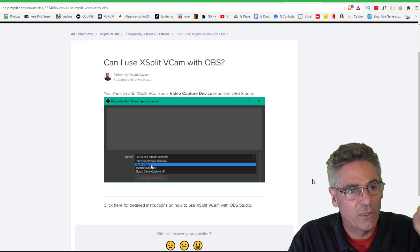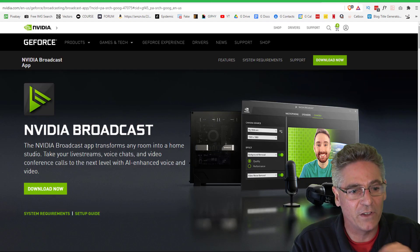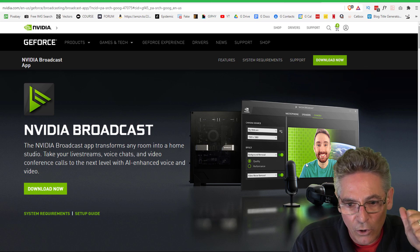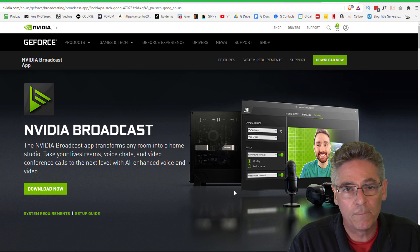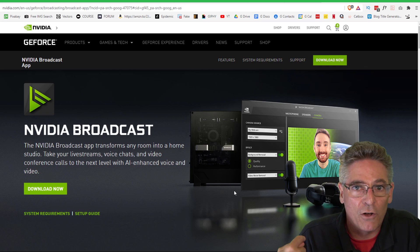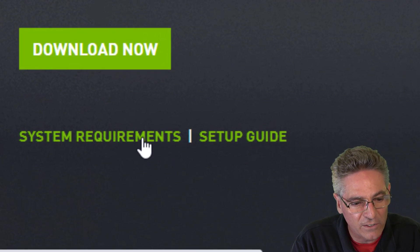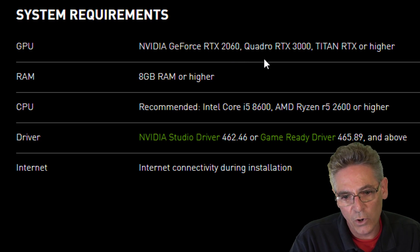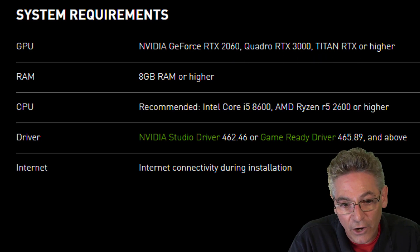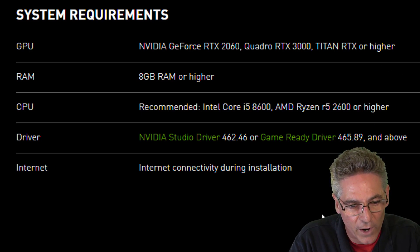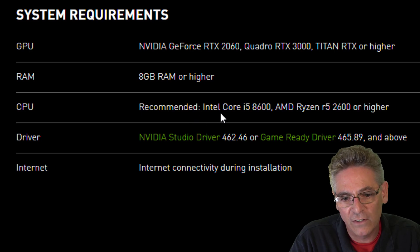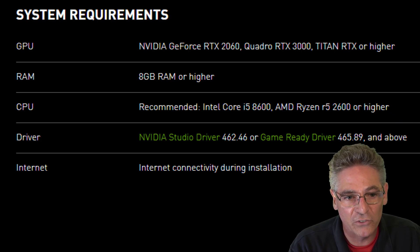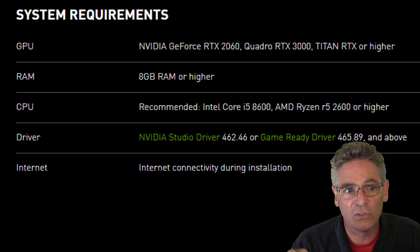The third option is if you have an NVIDIA card. There is an NVIDIA Broadcast program that will do a very good job at extracting the background — the extraction line is probably the best out of all three solutions. If you click the system requirements, you'll see that you need an NVIDIA GeForce RTX 2060, a Quadro RTX 3000, or a Titan RTX or higher. Recommended CPU is an Intel Core i5-8600 or an AMD Ryzen R5-2600 or higher. If that sounds like your system, download this — it will be the best solution for you.